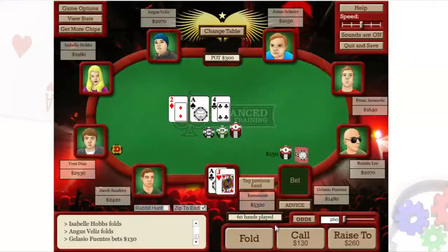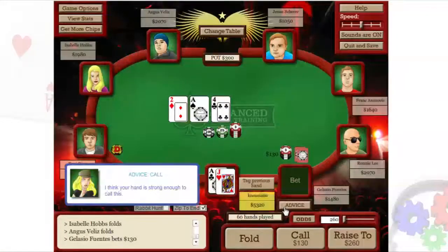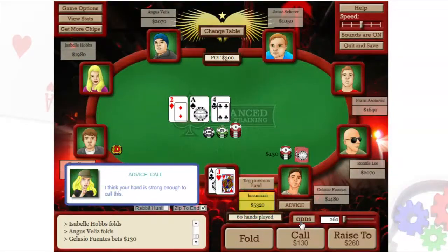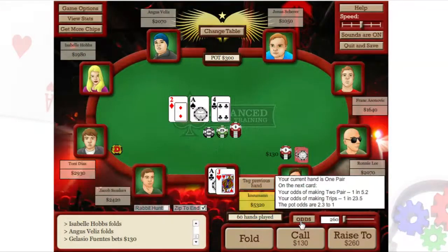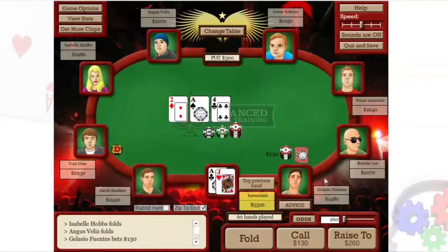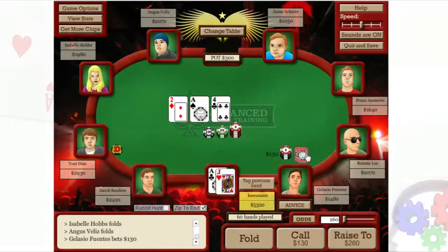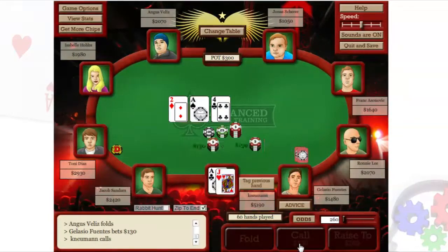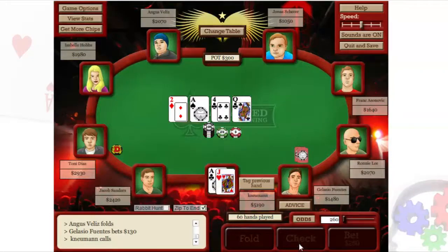When the action is on you, you can ask your advisor for help by clicking the Advice button. You can also see the pot odds for your decision. If you want to peek at your opponent's cards, you can click and hold down on their cards to have a look. But don't use this feature too often.